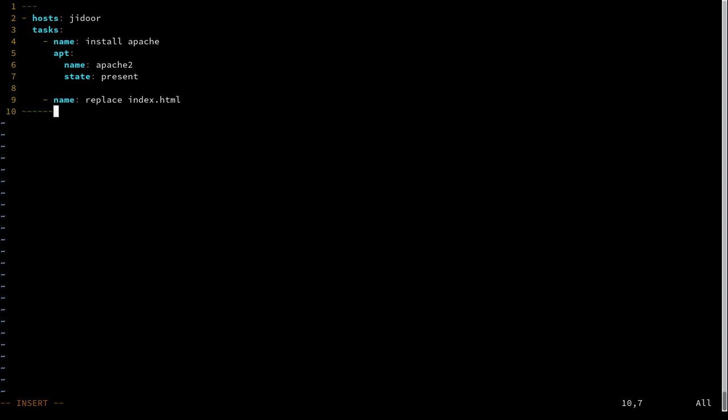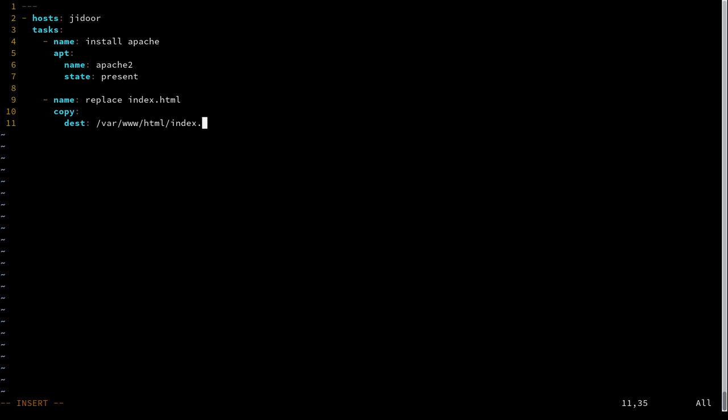Our new task is going to use the copy module. This will let you replace a file with the contents that you specify. So we specify destination, that's going to be var www html index.html. And then the content is going to be I am host, and then we're going to expand that variable.